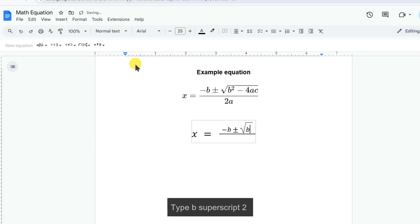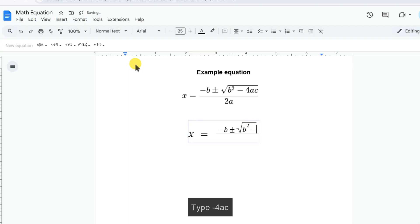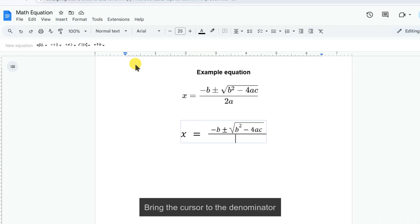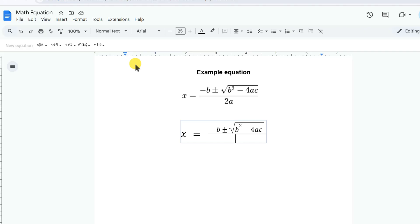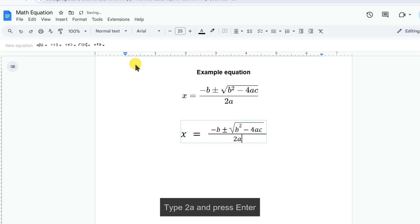Type B superscript 2, then press enter. Type minus 4AC. Bring the cursor to the denominator. Type 2A and press enter.